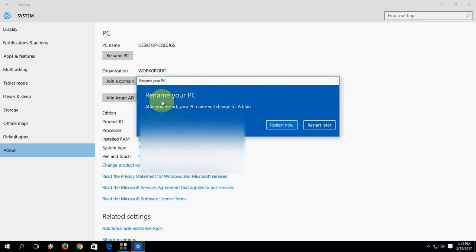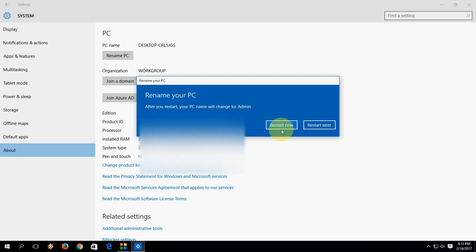Okay, rename your PC. After you restart your PC, the name will be changed. So I need to restart my computer now to apply this new name on my PC.